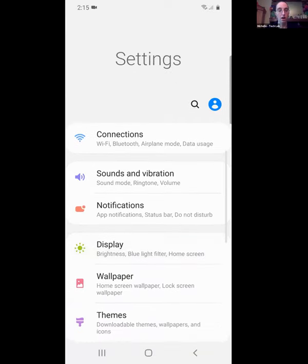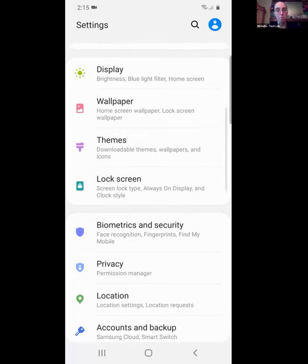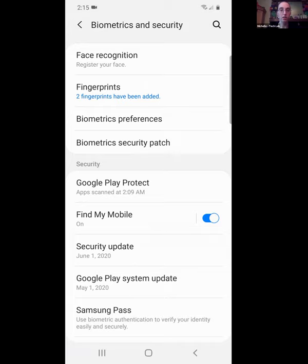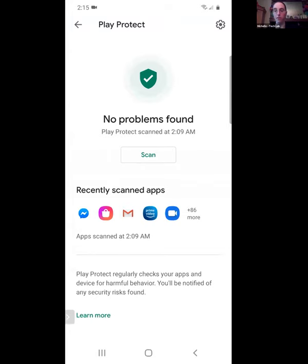Next is Biometrics and Security, where on Android you can log your face or fingerprints. Amanda has added two fingerprints here. The other thing I want to show is Google Play Protect — this is a scanner for your phone, kind of like antivirus. It's automatically scanning her phone; it ran at 2:09 in the morning and is not finding any problems.